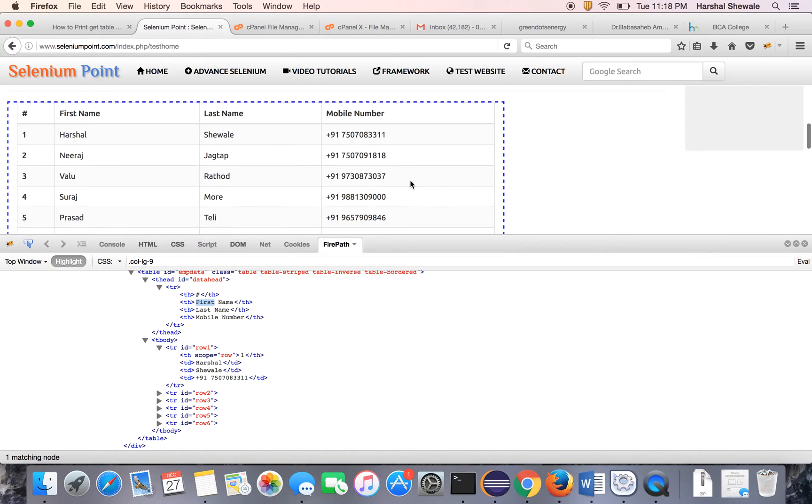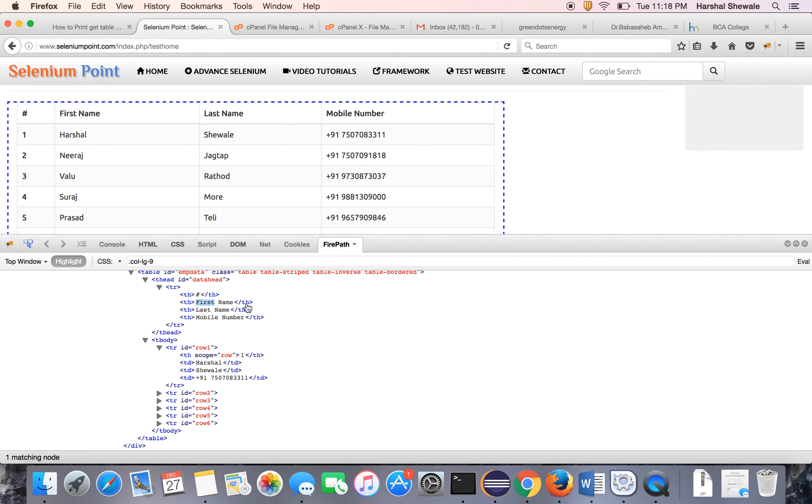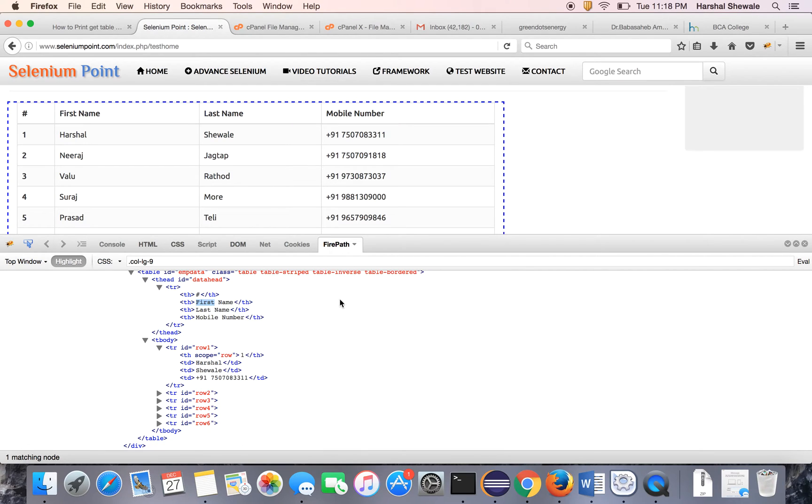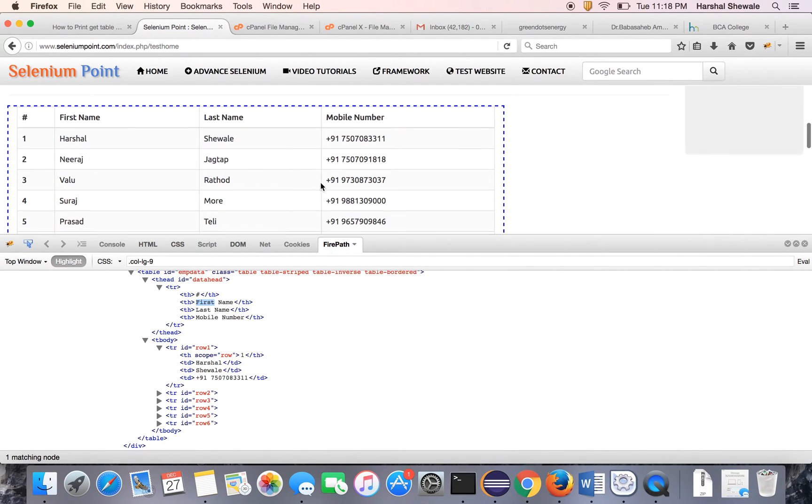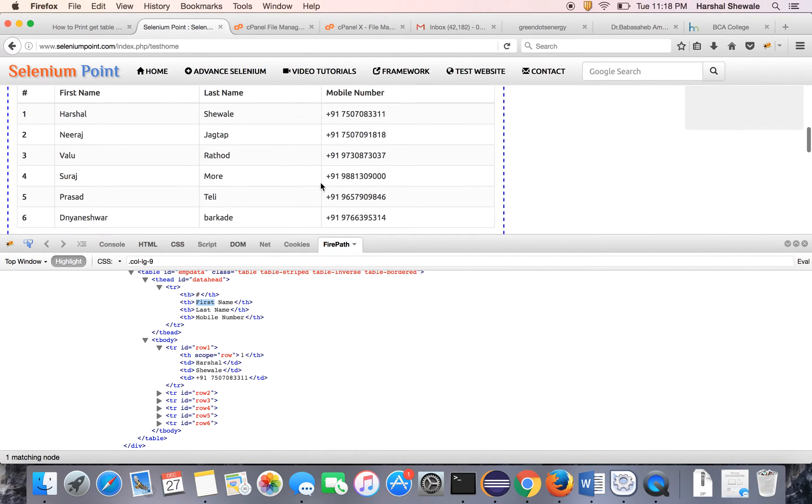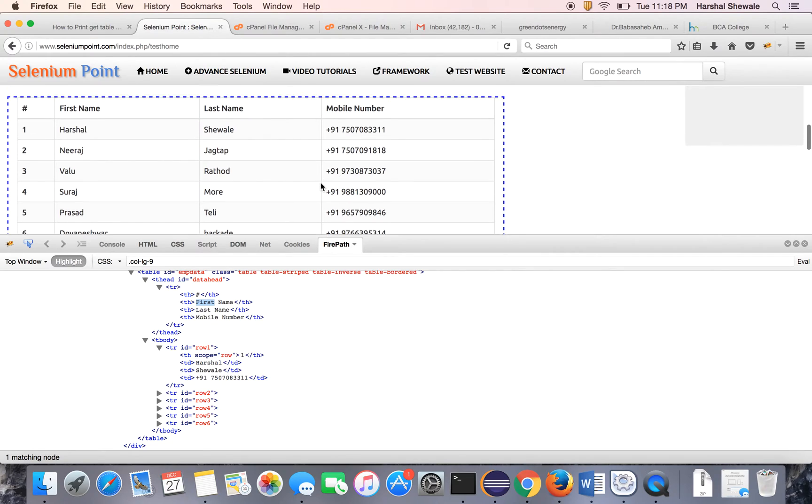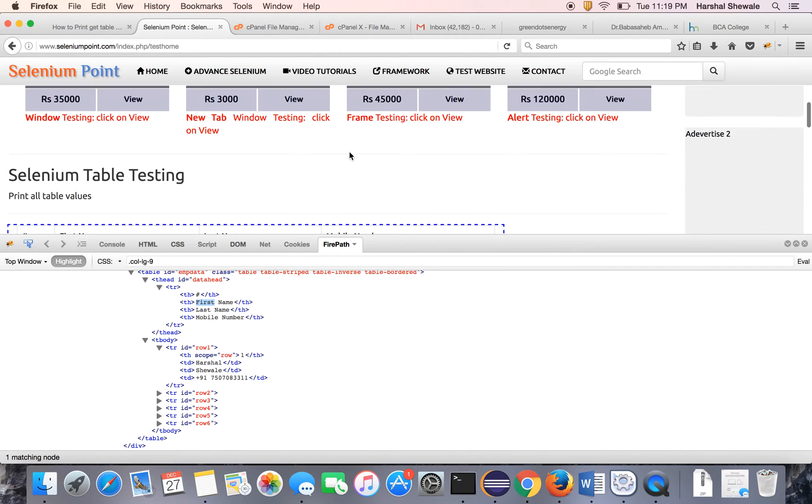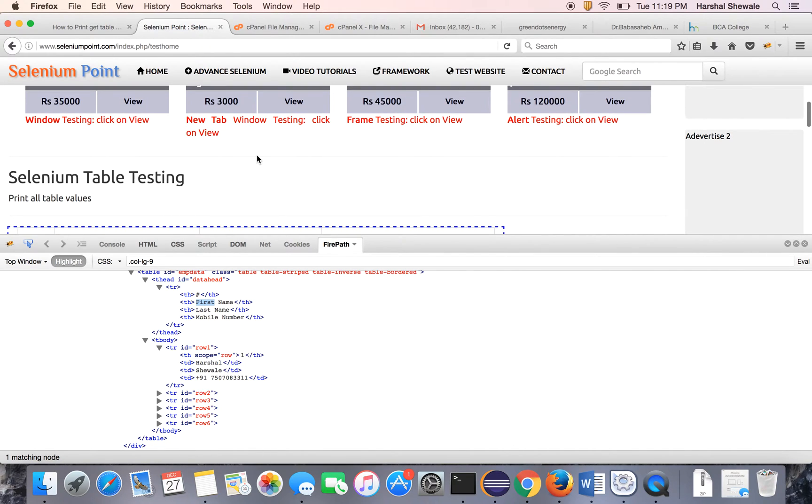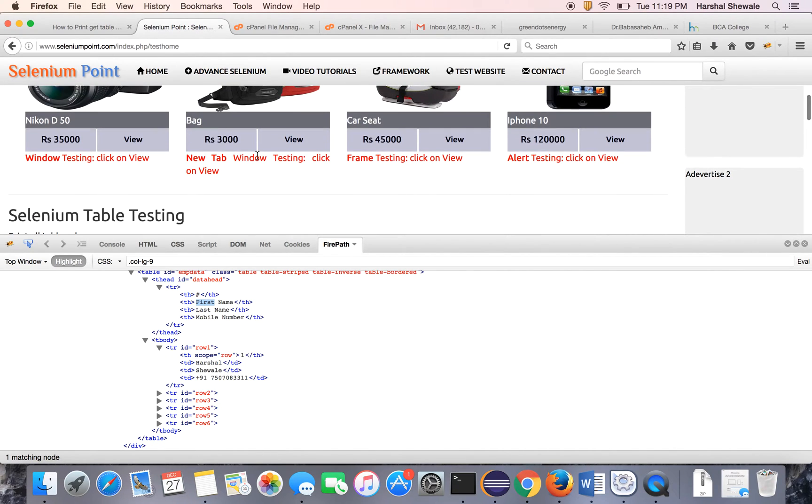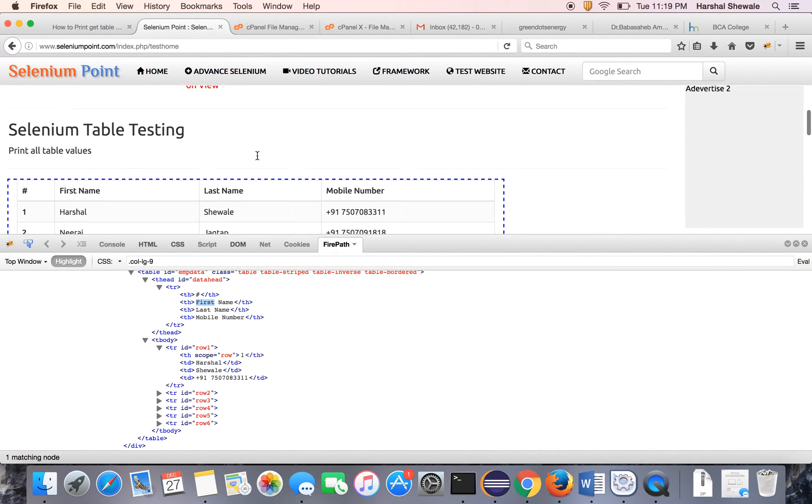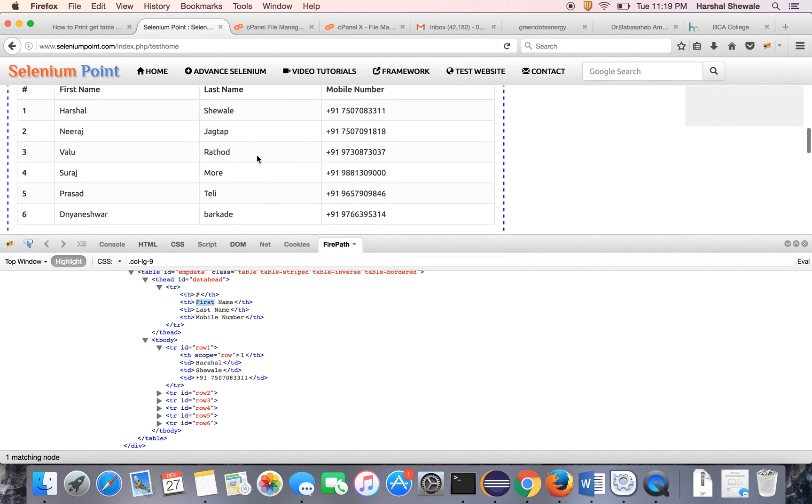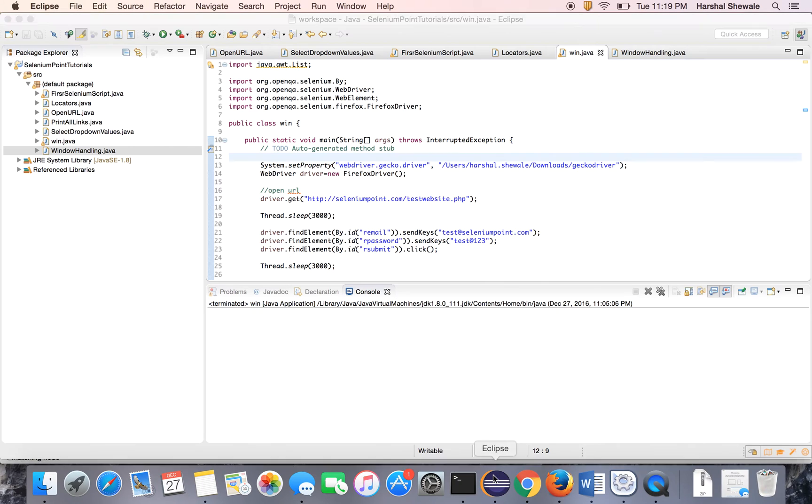Same like this, if you want to print the table data, you have to use the tr tag. That means it will give you all the web elements which has tr tag. So let's see practically with the Selenium script and print all the data over here. So the scenario is you have to go to the test website, login to the website and print the table data. That's it.